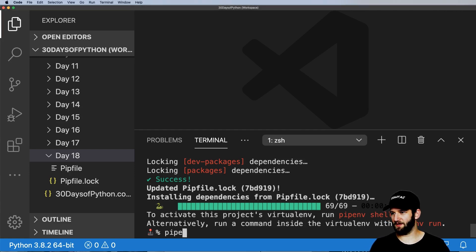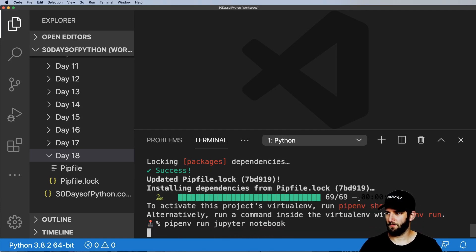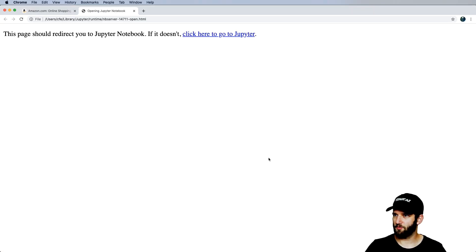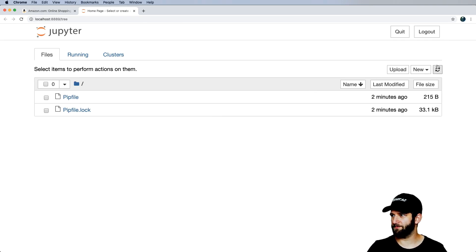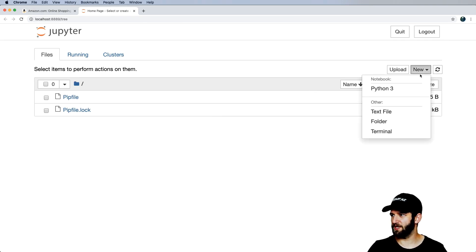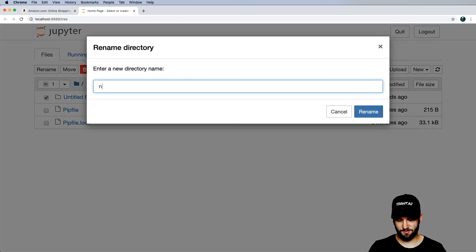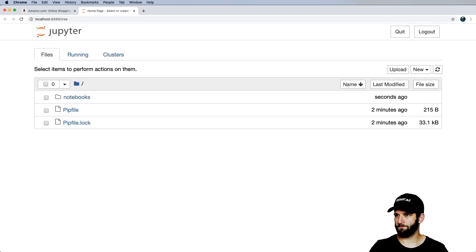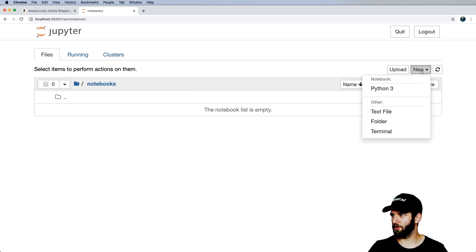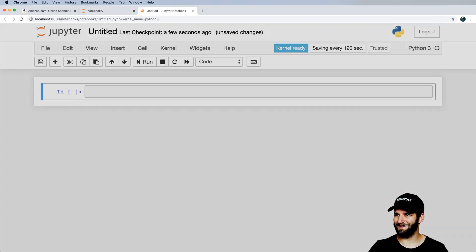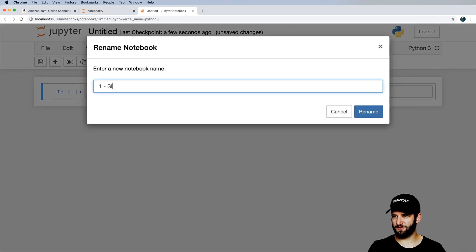Once the install finishes, we run 'pip emv run jupyter notebook'. This opens a web browser. Inside, I'll make a new folder called 'notebooks', then create a new notebook for a single product scraper.